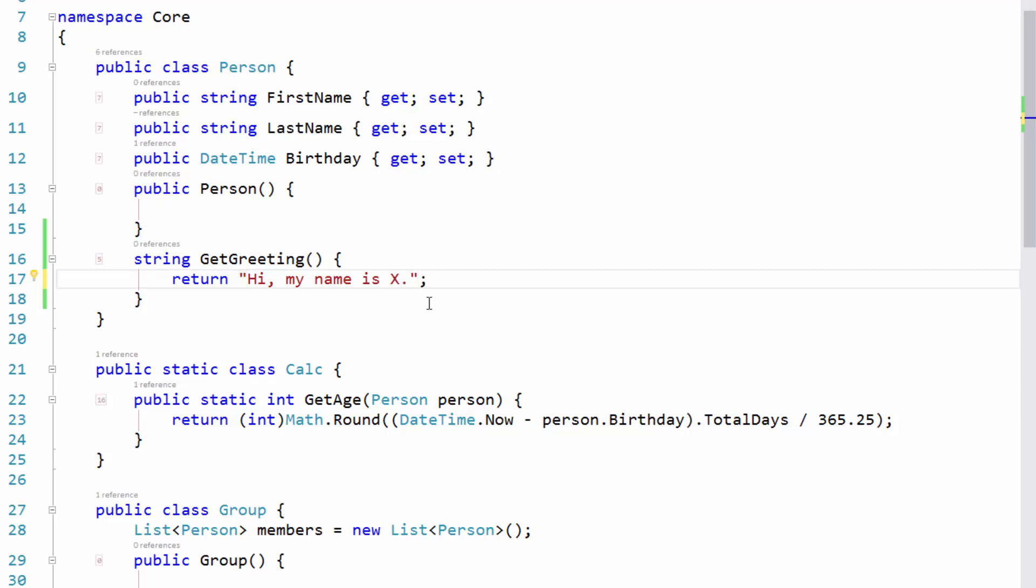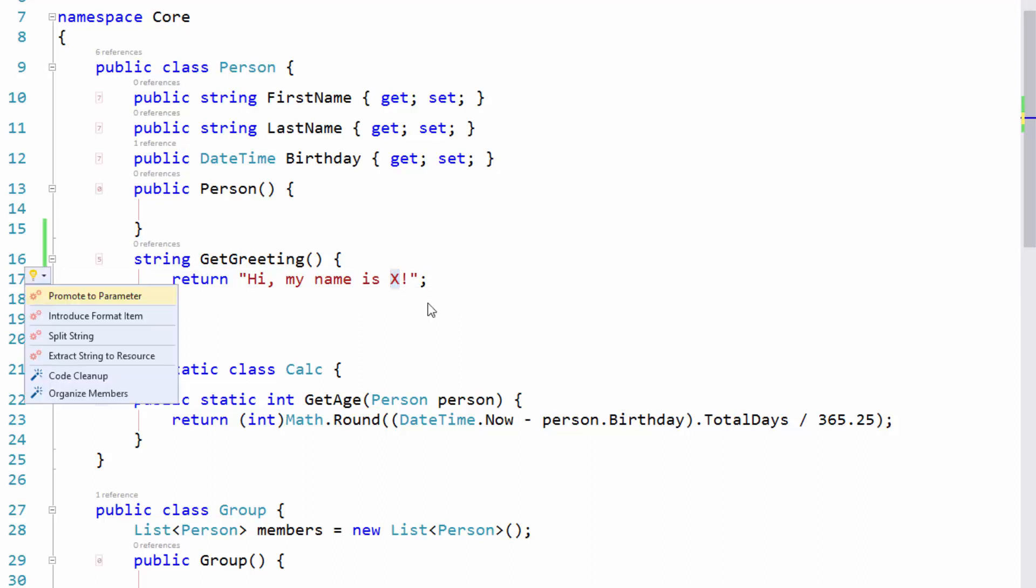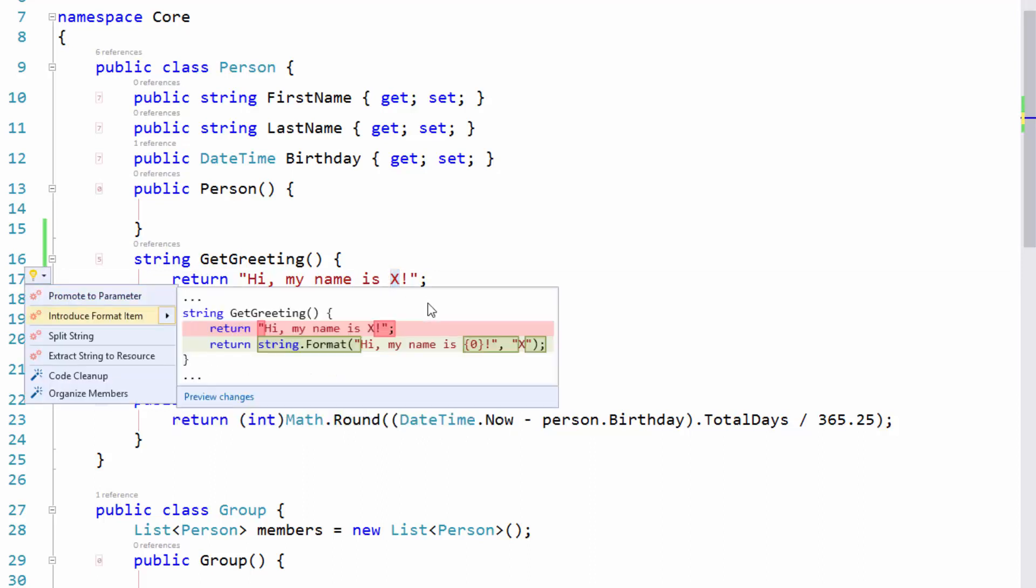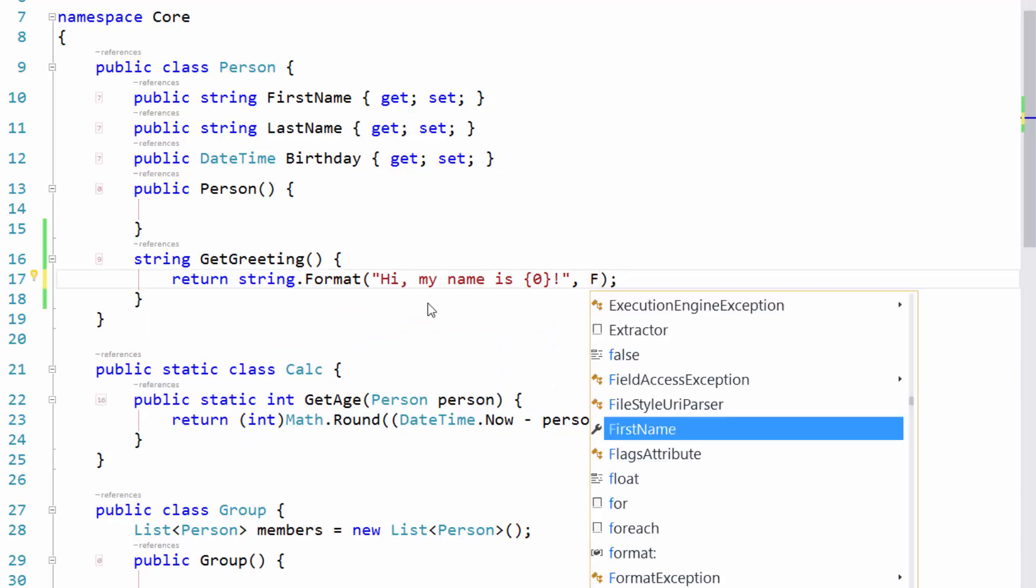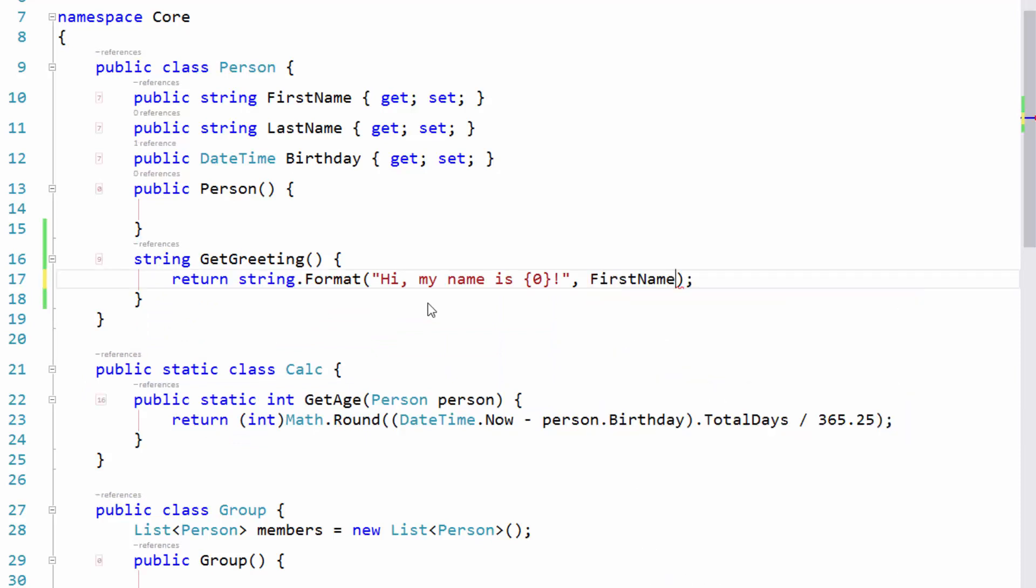put a period or whatever you want to do at the end, highlight the placeholder string, hit the CodeRush key, choose Introduce Format Item, and now you can get to first name or whatever you want without ever hitting the shift key, without ever having to hold down the shift key to get to it. It's really nice. Excellent.